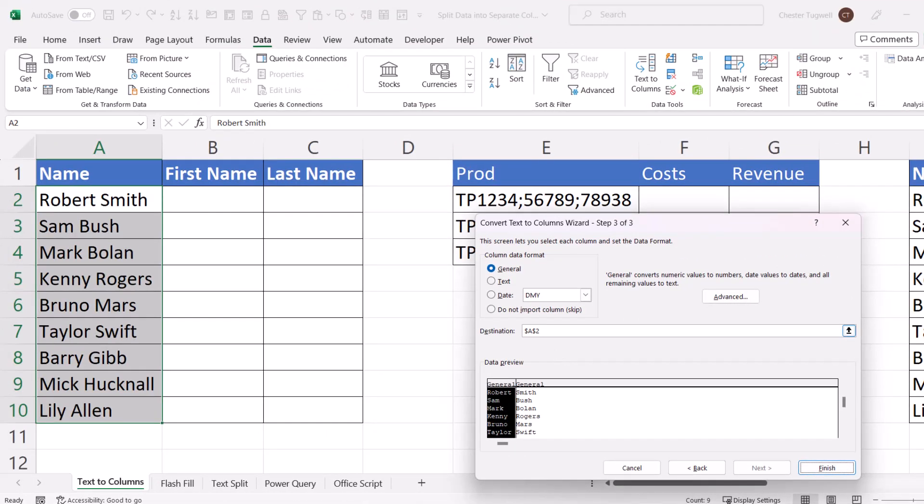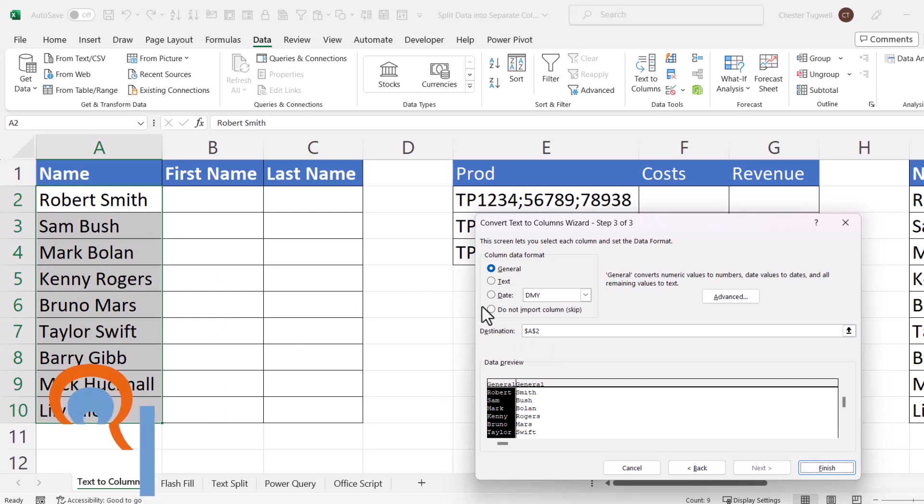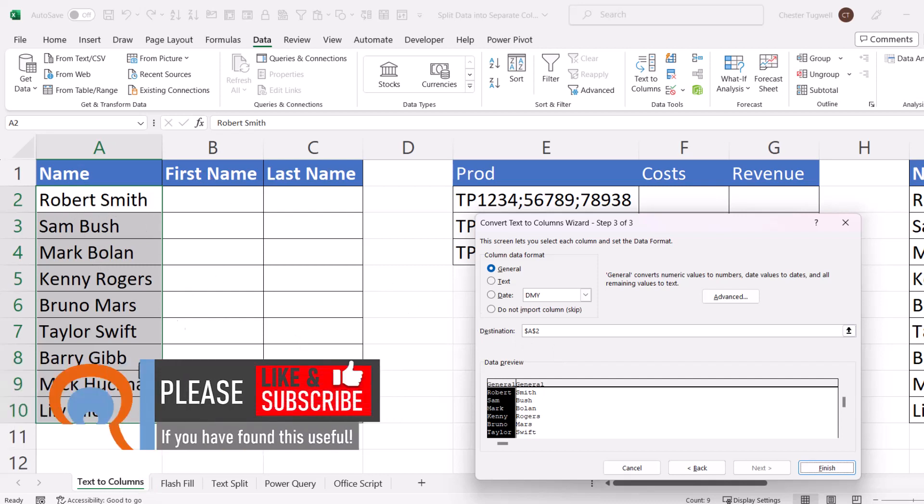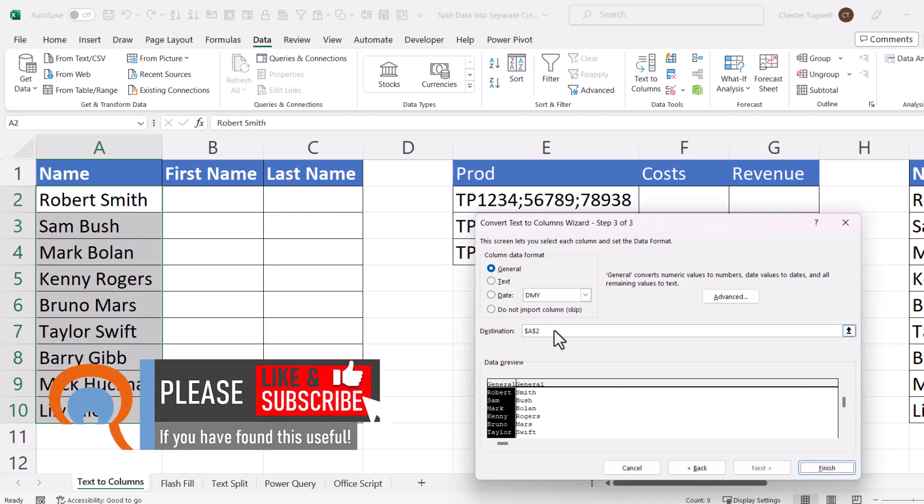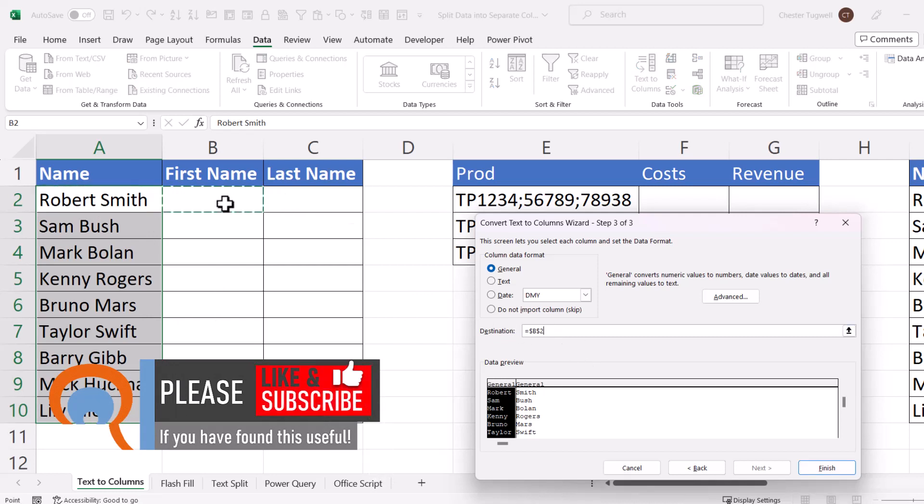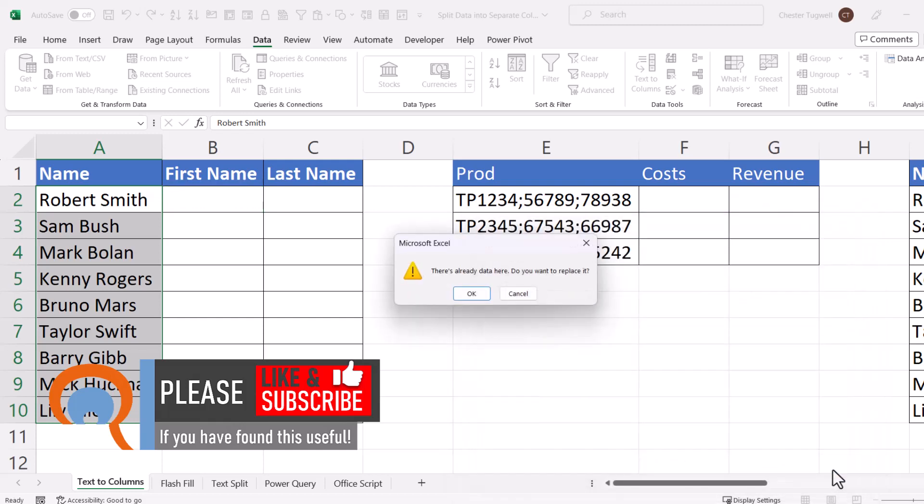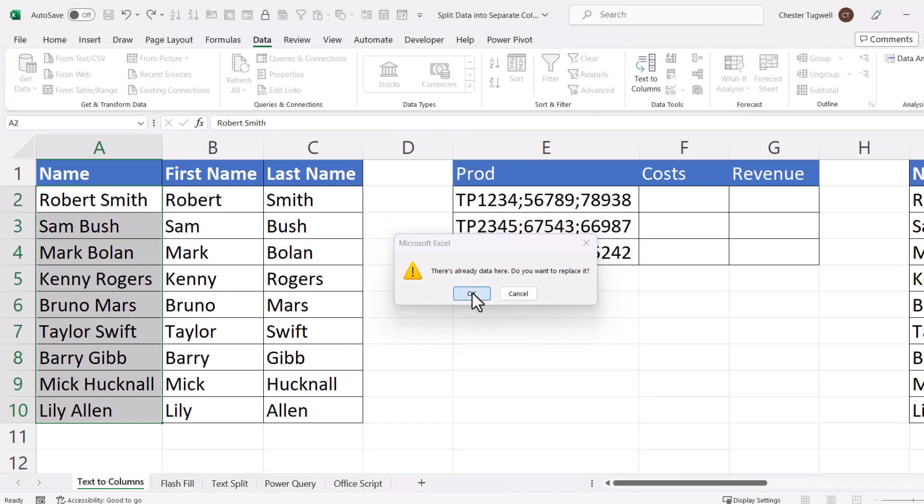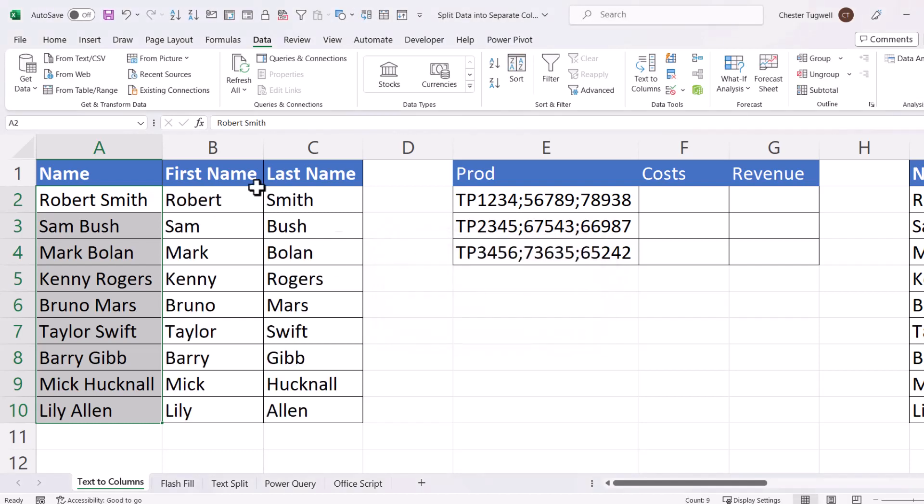So you can either leave the destination as it is, so this would end up then as your first name column and B your last name column. Or if you wanted to keep the full names as they are and then have two separate columns, first name and last name, then we need to select B2 as our destination. So we click on Finish. You might get this message. There's already data here. Do you want to replace it? Click on OK. And you can see it's successfully split the names into two columns.